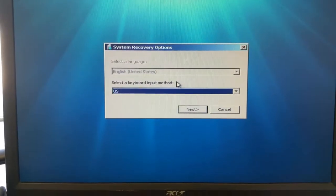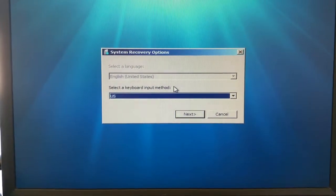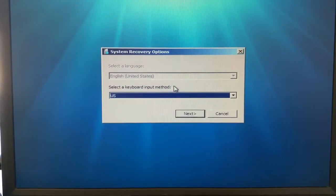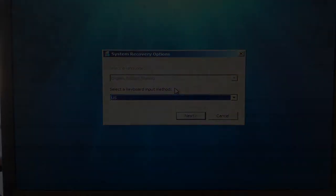Today I'm going to show you how to reformat your Windows 7 operating system. The first thing you want to do is start up your computer.